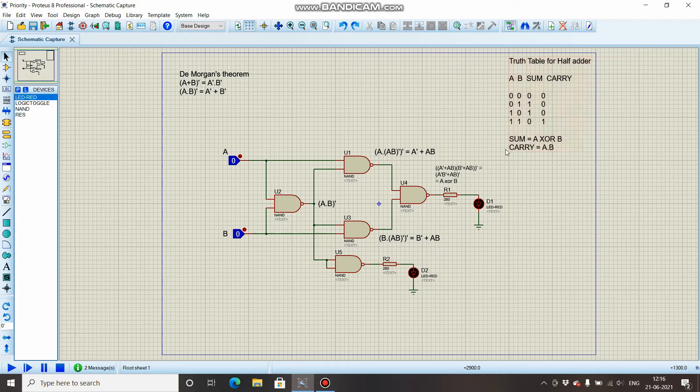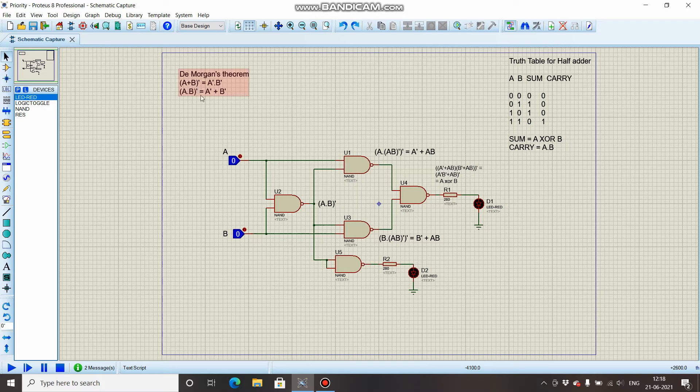Coming to De Morgan's theorem, there are two laws: (A + B)' = A' · B', and (A · B)' = A' + B'. This is quite useful while designing circuits and simplifying Boolean equations.